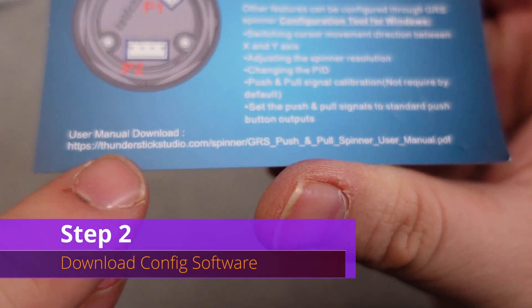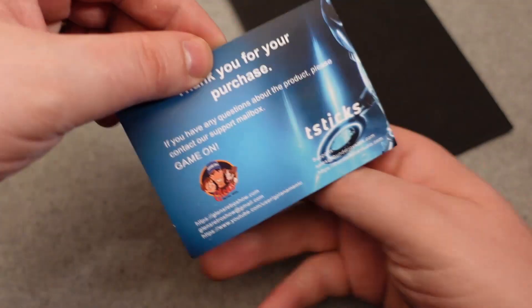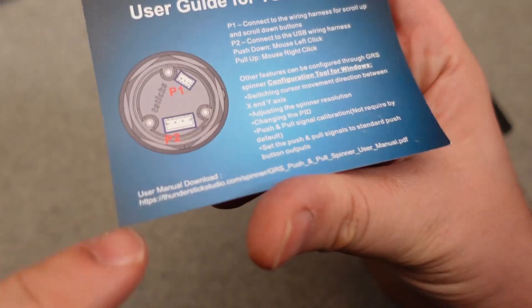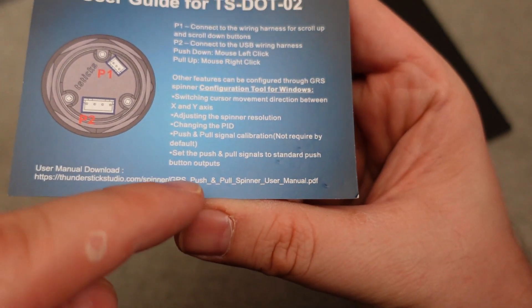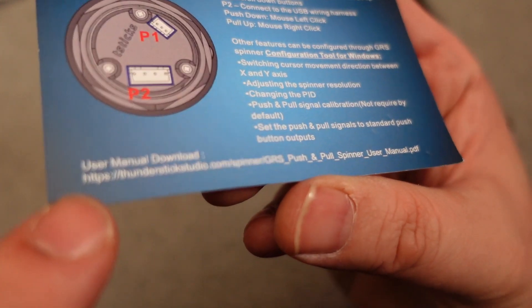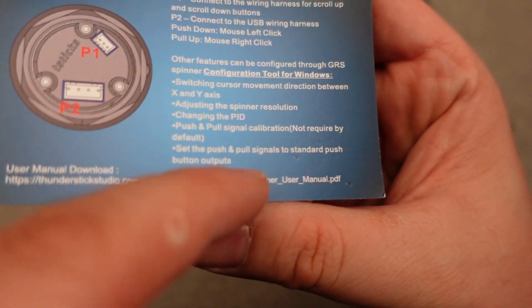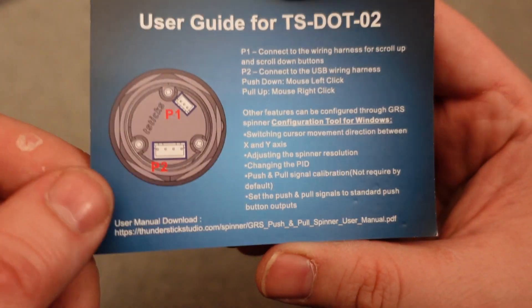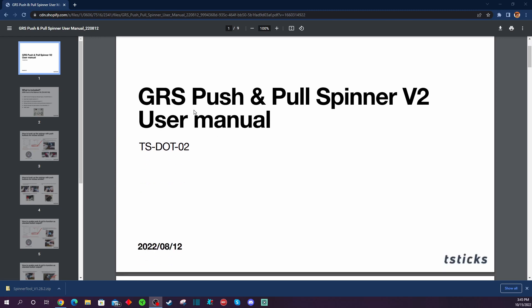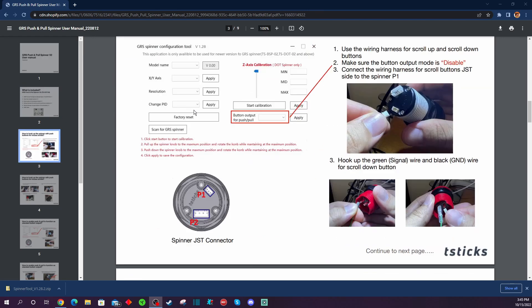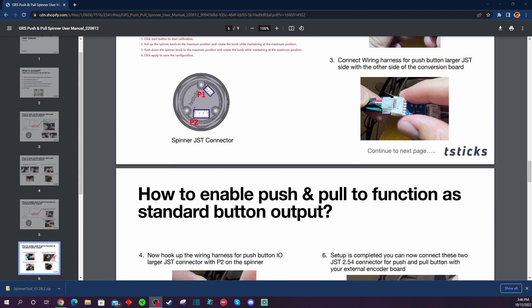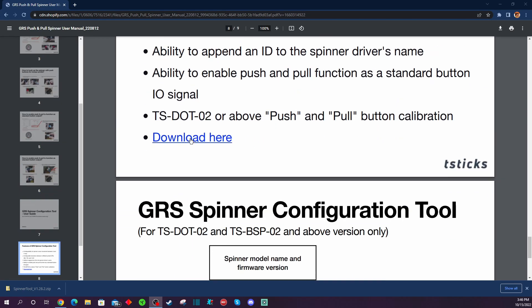Time for step number two. We want to download the configuration software onto our PC or laptop in order to configure this spinner to be compatible with the Arcade 1Up Tron cabinet because out of the box it's compatible more with MAME cabinets. On the back of the card included with the spinner is a website address you need to go to. That website address will actually pull up a PDF document which is your GRS push and pull spinner version 2 user manual.